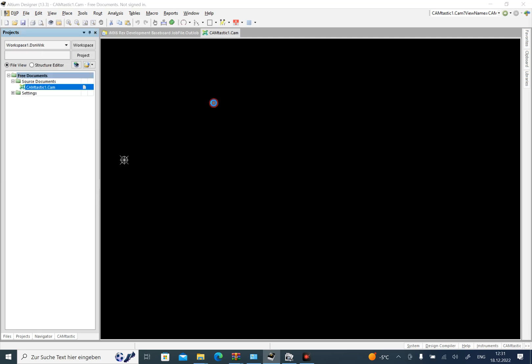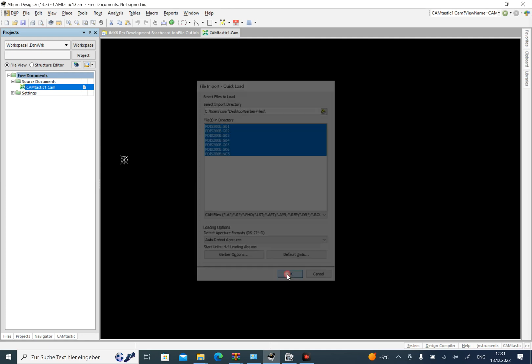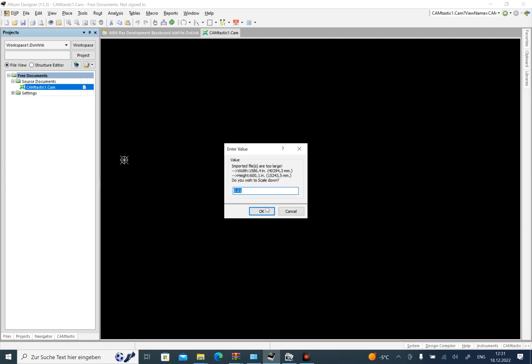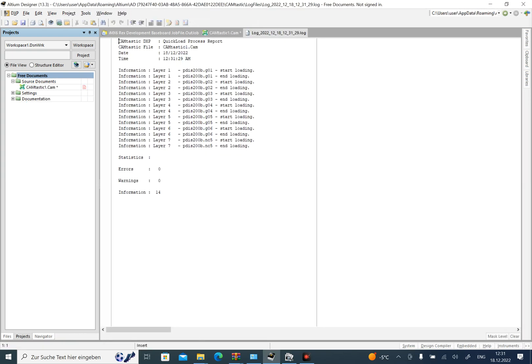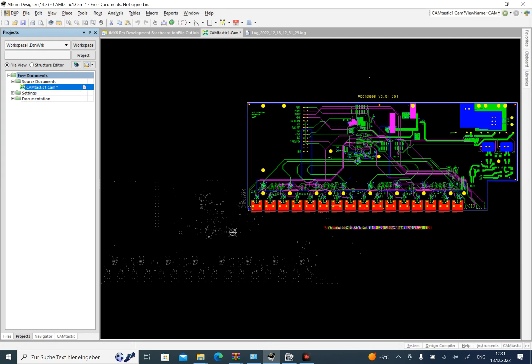We choose the path that Gerber files are in, and then choose all of the Gerber files in it and press OK. Now I have the Gerber files here which are open with the CAM file.